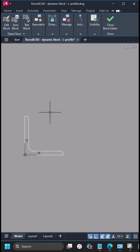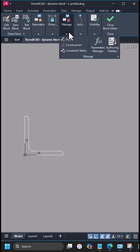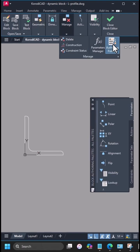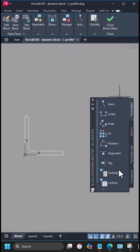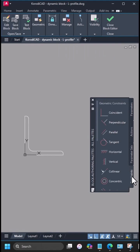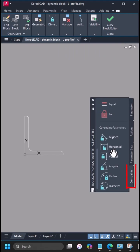If the authoring palettes are not visible, you can bring them up here. In the constraints tab, scroll down to constraint parameters.